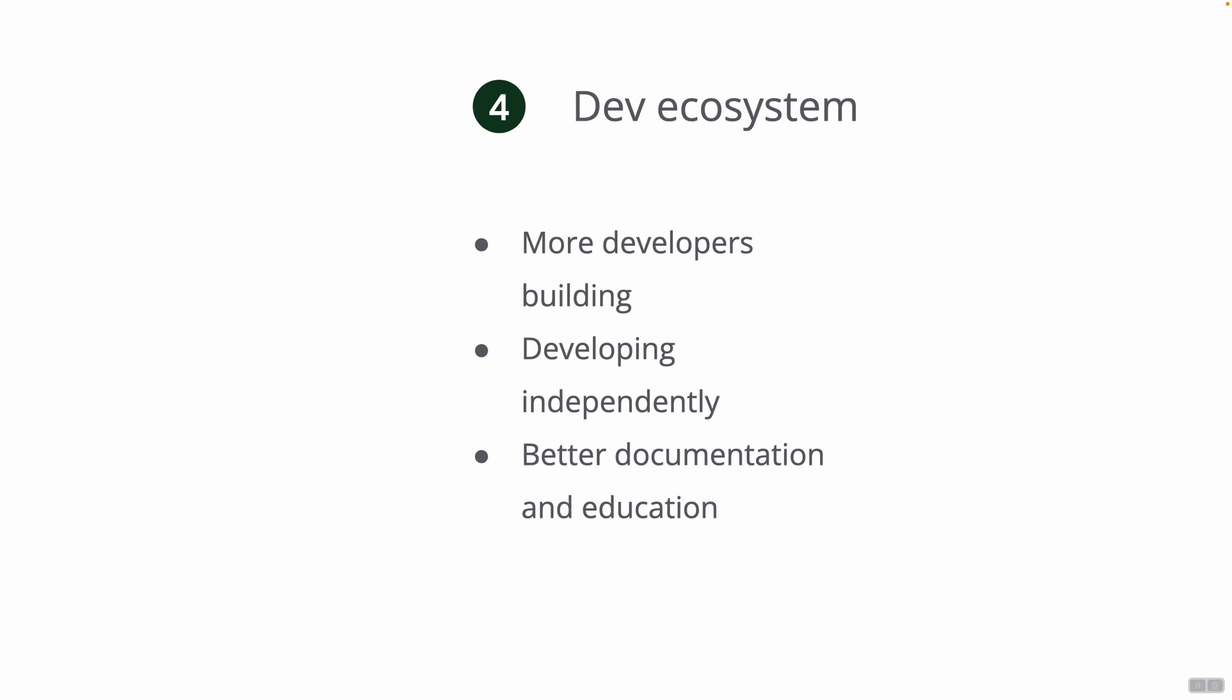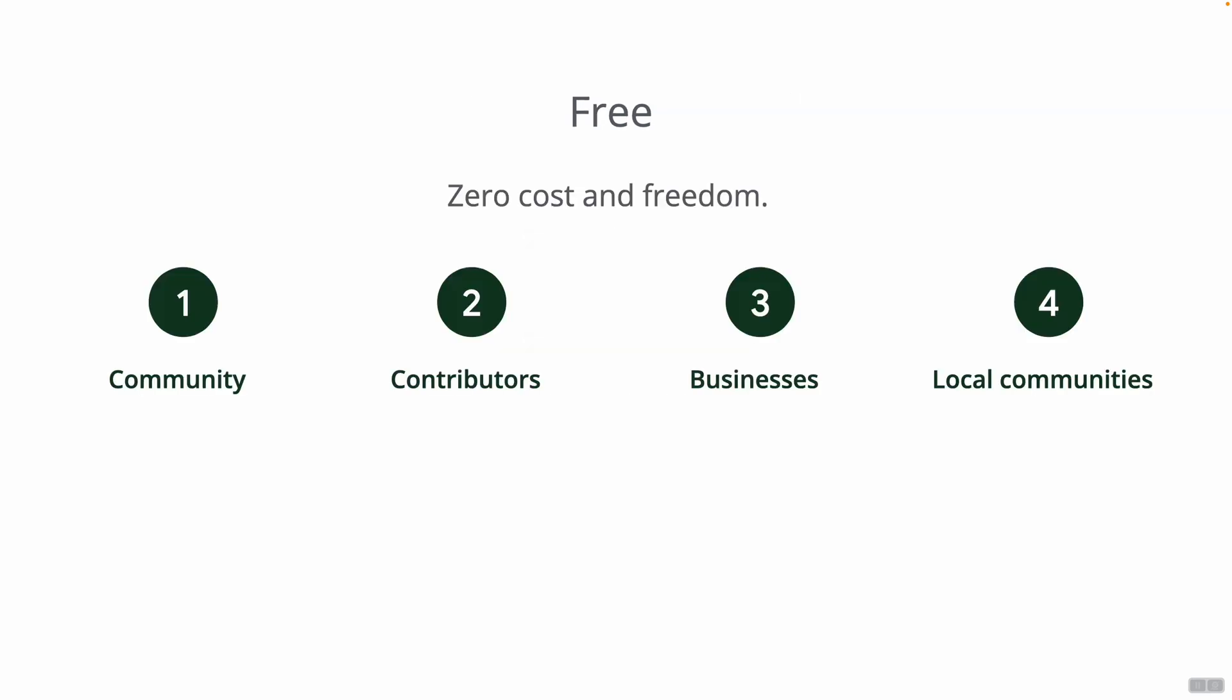Of course we want the dev ecosystem to be very strong and continue flourishing. More developers building independently their own projects, developing on top of BTC Pay Server or for BTC Pay Server. To do that we need better documentation and education, we will try to improve that onboarding process, mentoring and things like that. So that's one of our goals as well for next year.